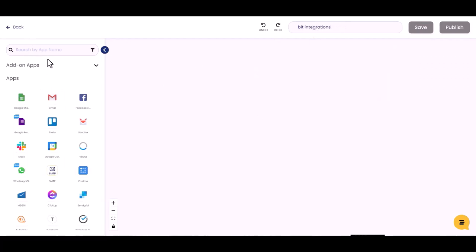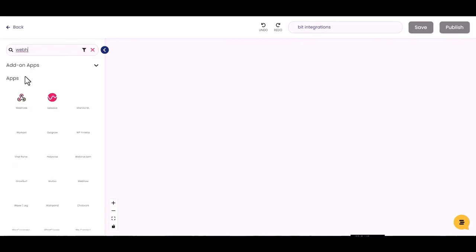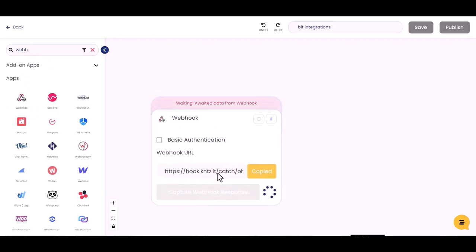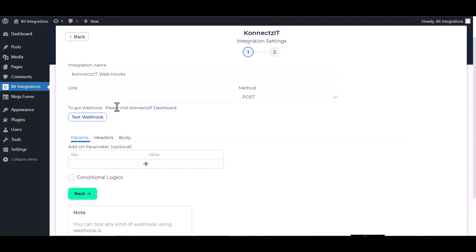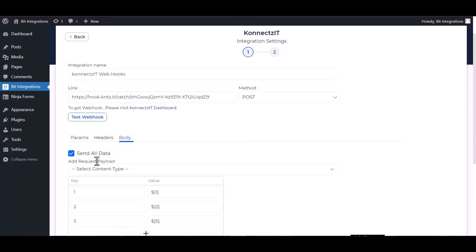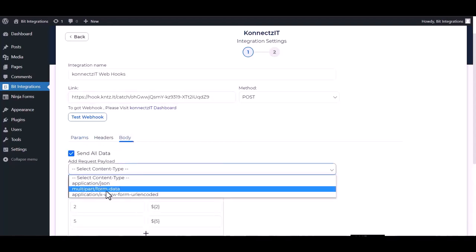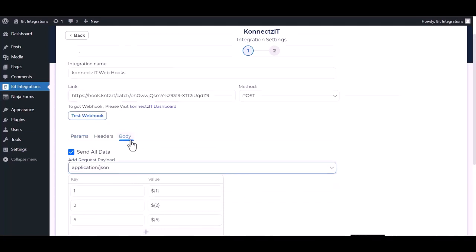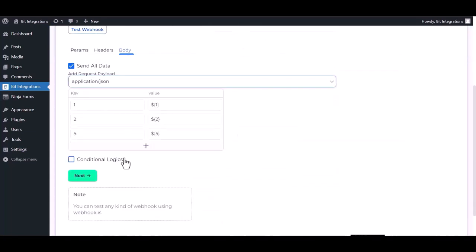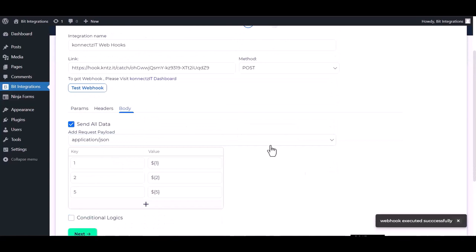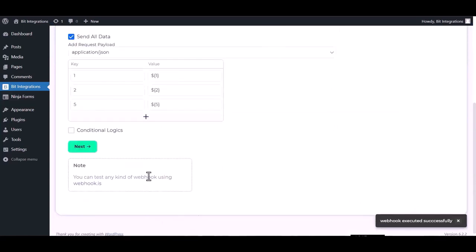Search to trigger webhook. Drag and drop here, copy the webhook URL, capture webhook response and paste it here. Body, send all data, choose application JSON, test webhook. Webhook executed successfully, done.